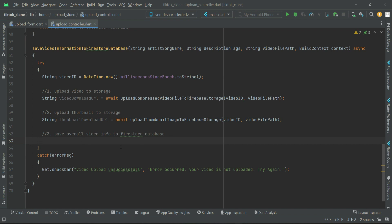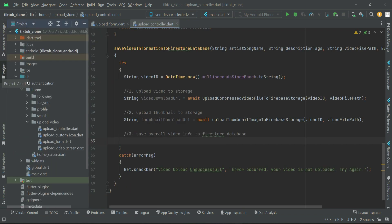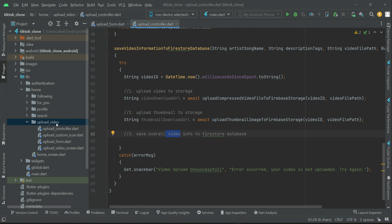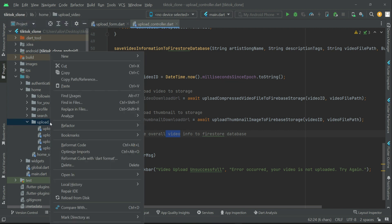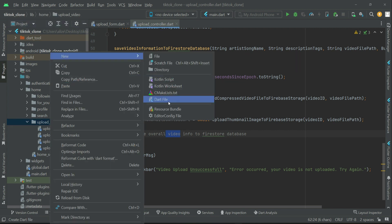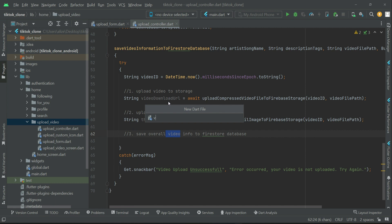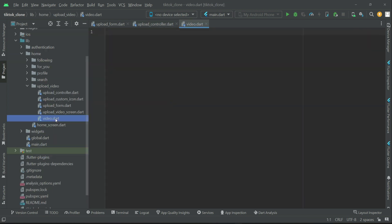Just as we created a user model class for user registration, we will now create a video model class for video information. Right-click on the upload video folder, select New Dart File, and give it the name 'video' — so video.dart is created.